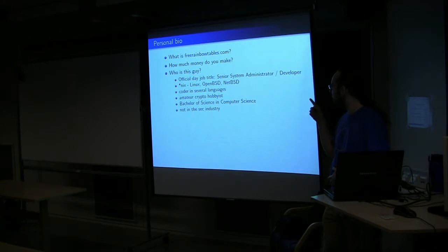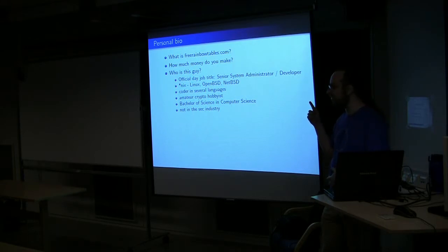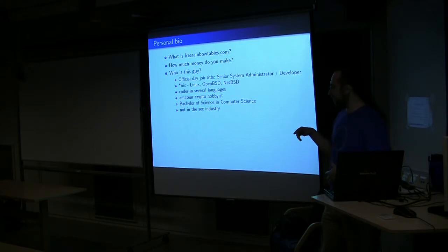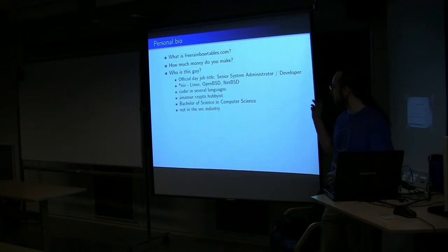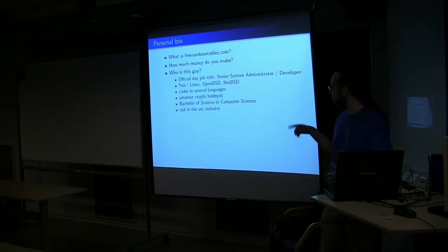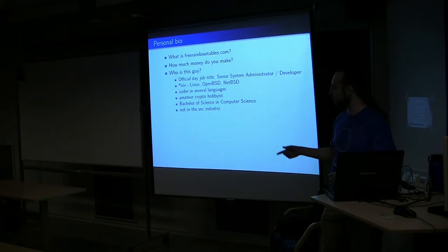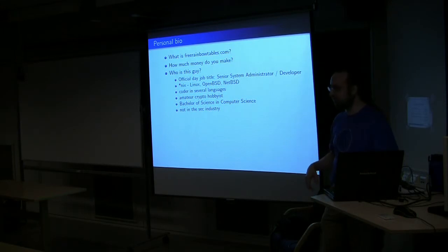This has nothing to do with my day job. That's my official day job title. Mostly I do Linux Open BSD administration, I do some programming. This is all a hobby for me.